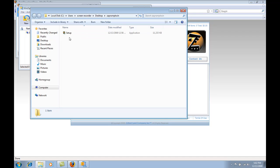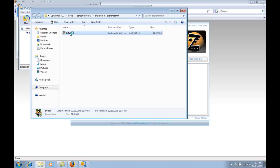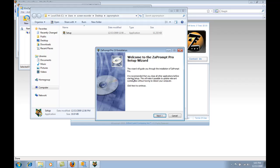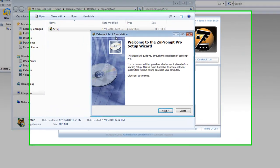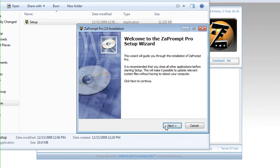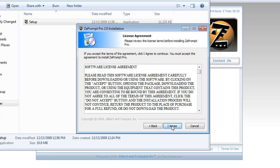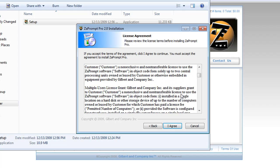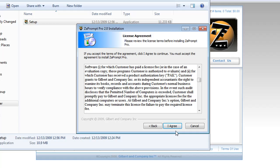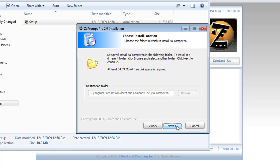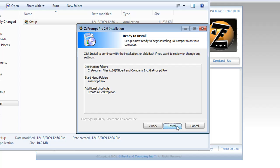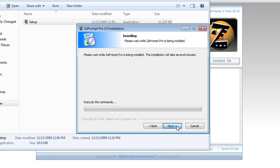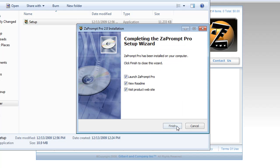We're going to double select the setup file to start the installation. Basically, the installation should start automatically and you're going to see an installer that will say ZaPrompt Pro 2.0 installation. Just go through the entire installation process. It's going to give the software license agreement, the install path, a few other things. Just agree to everything if you want to install it.